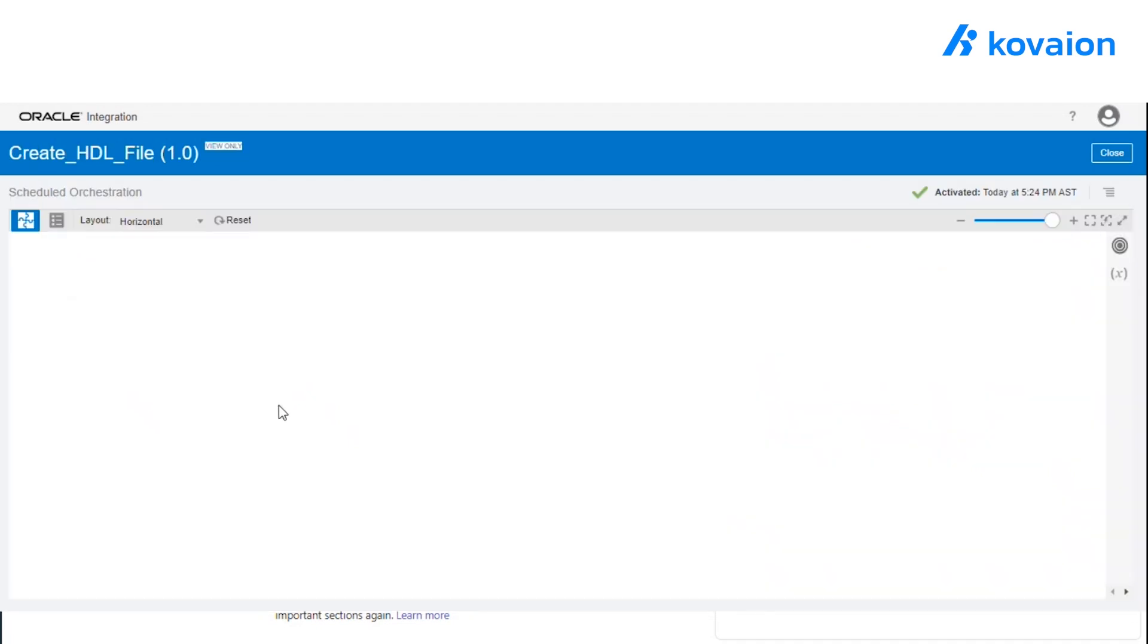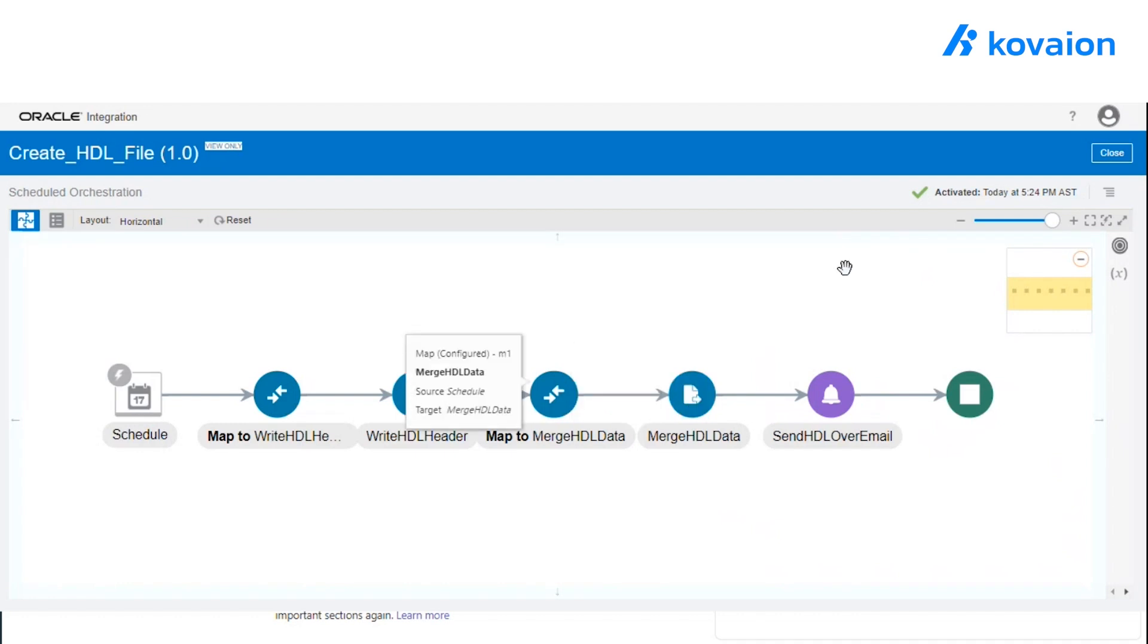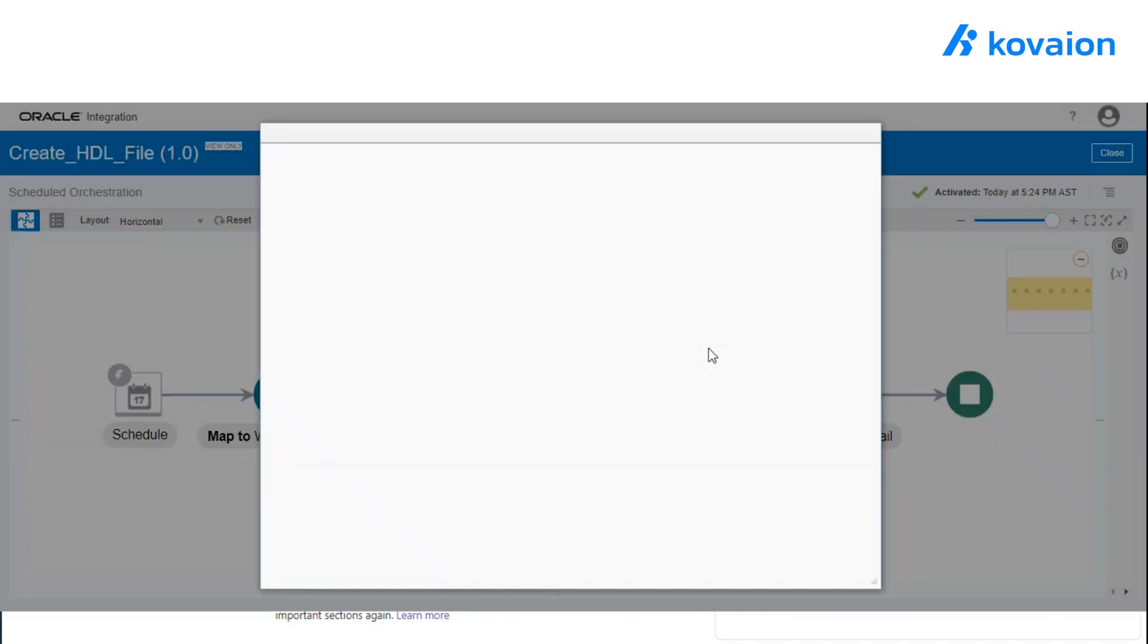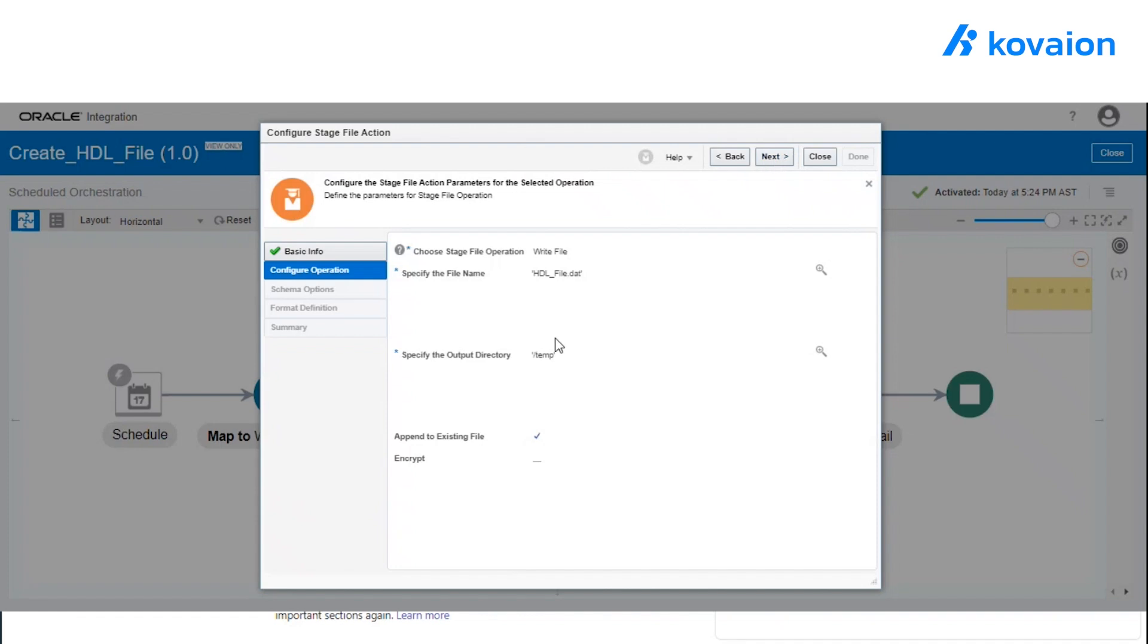Once the header is created, now here at the same time, we are going to use the same HDL file. We are not going to create a new file here. We are going to use the same file for updating the data.